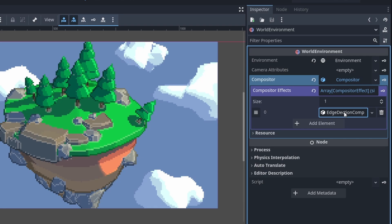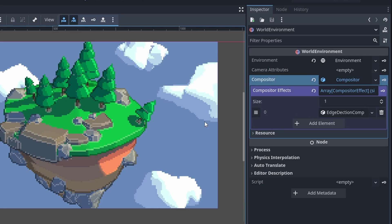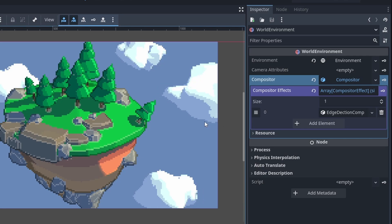It would be pretty embarrassing if someone spent hours wondering why the script wasn't working, just because they missed this hidden setting, right? Couldn't be me, though.